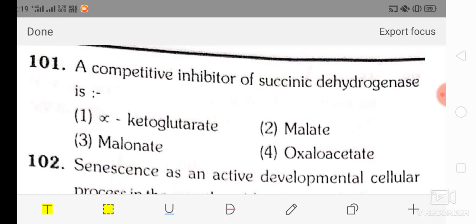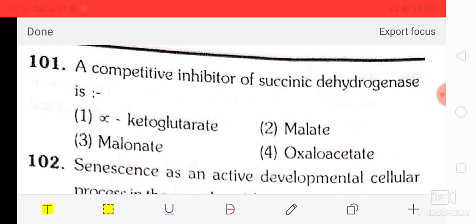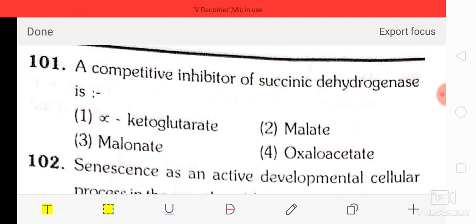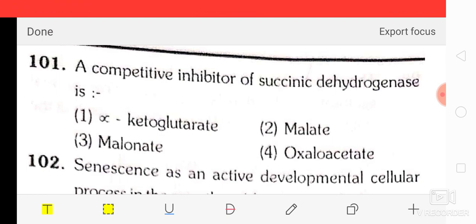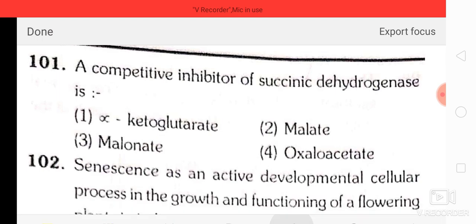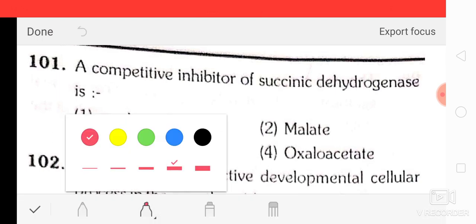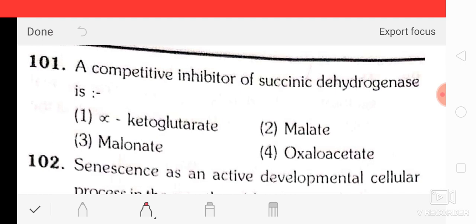Hi friends, today I am with AIPMT 2008 biology question paper with full solution. The first question is about a competitive inhibitor of succinic dehydrogenase — the correct option is option three, that is malonate.